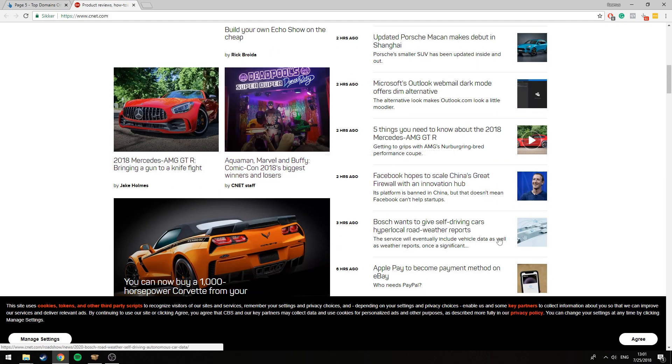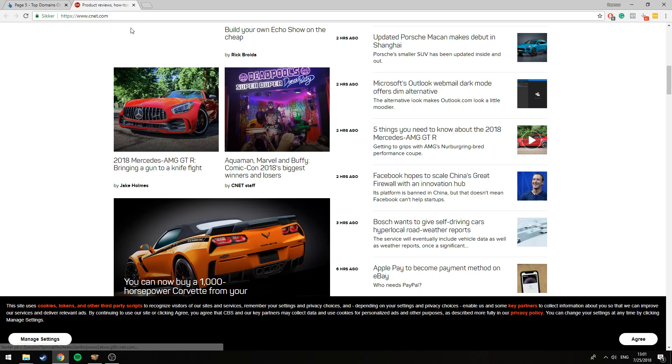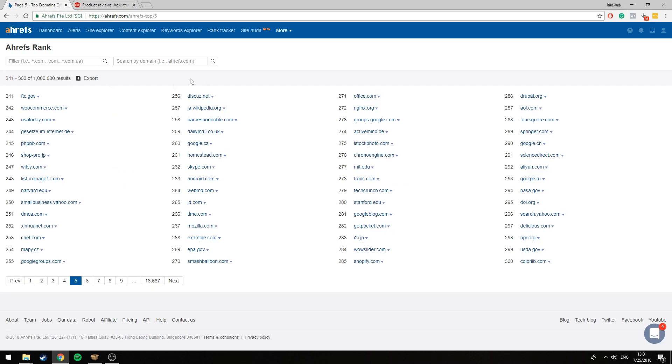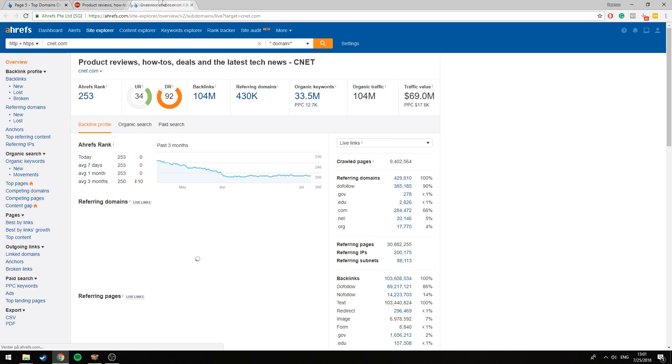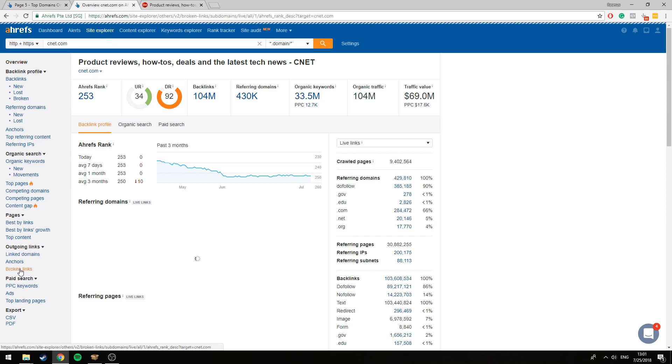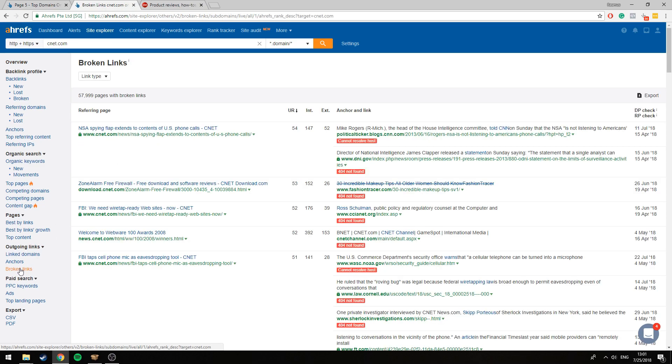This looks like a website that has a lot of pages on it, lots of content. A better way to check if this website is actually useful is here on Ahrefs. Go to the overview of the website and then go to broken links.